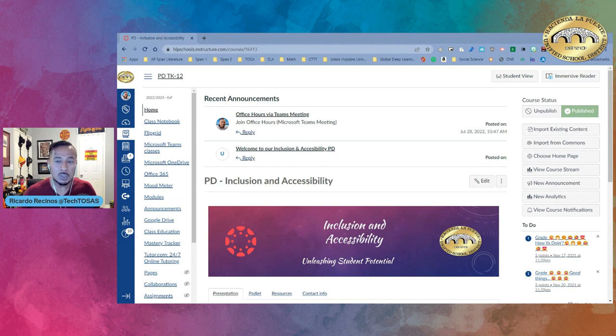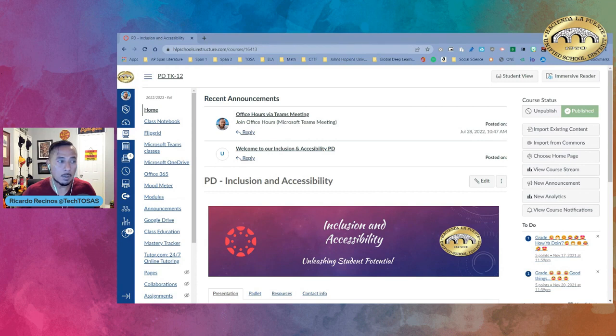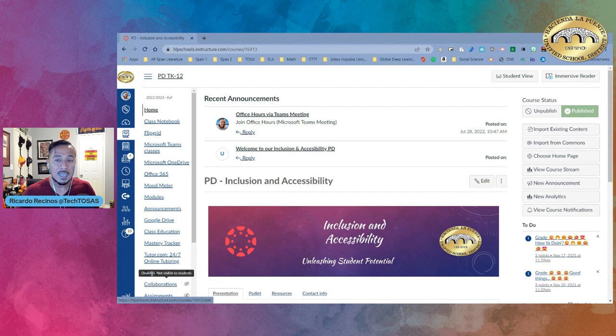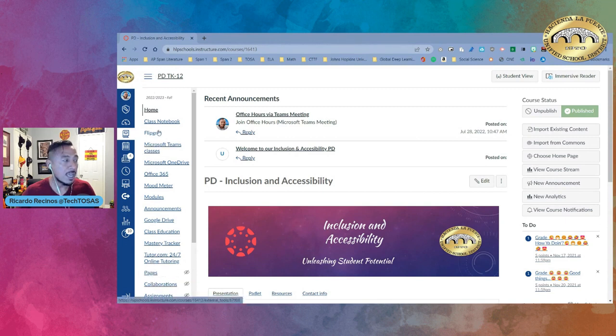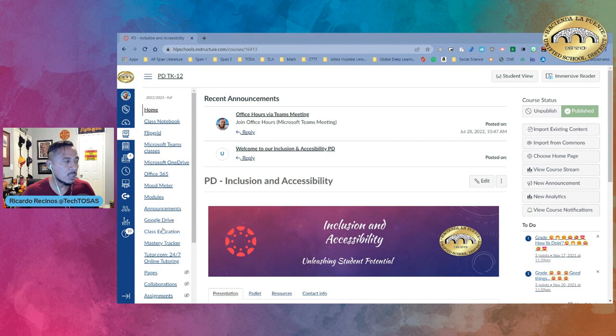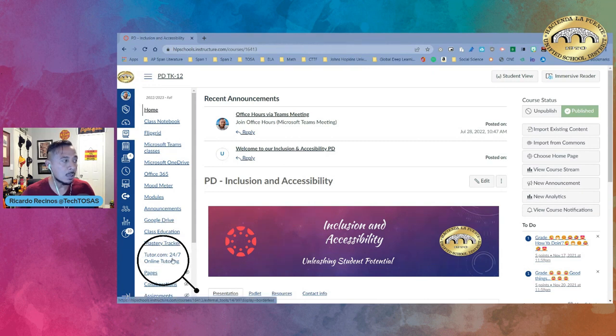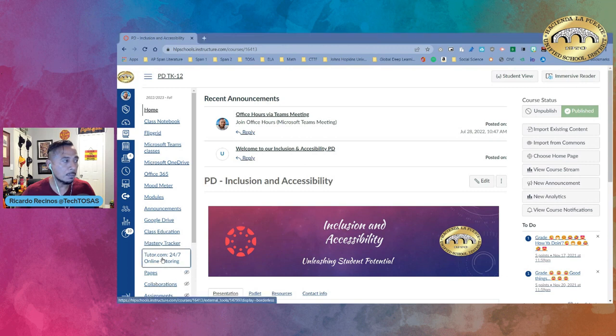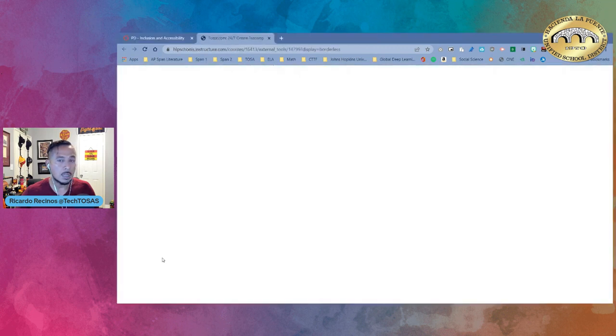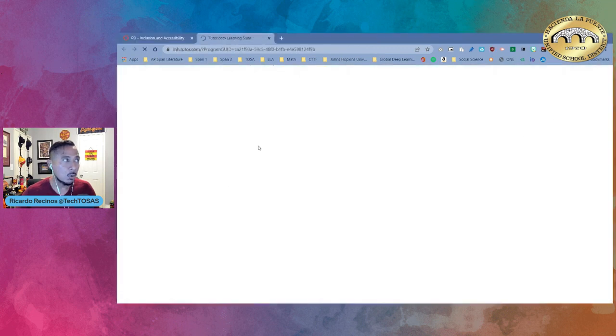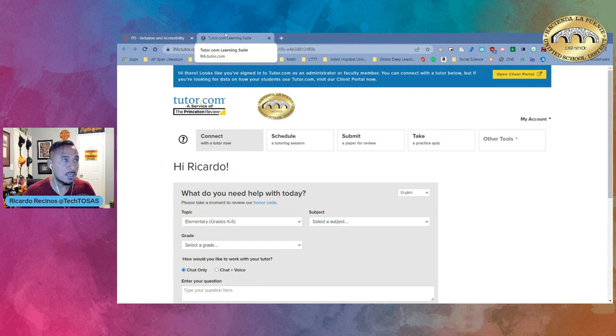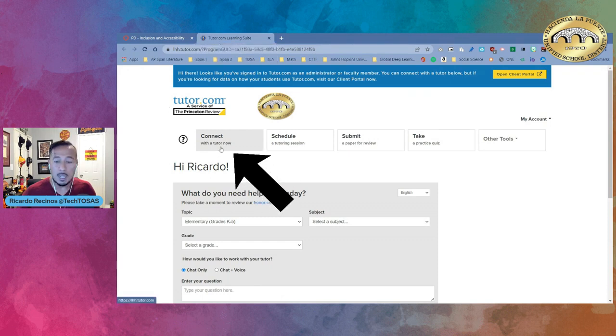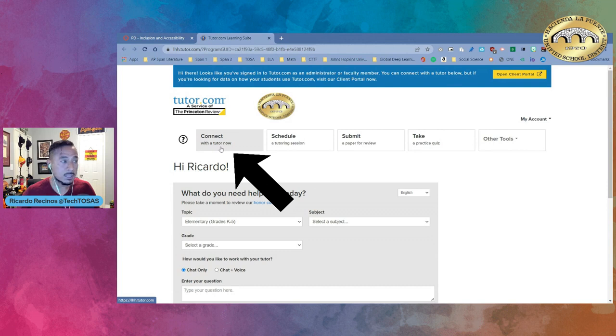So today we want to show you how your students can access Tutor.com. Tutor.com is accessible through Canvas and if your student goes to their teacher's Canvas course in the course navigation they're going to have something called Tutor.com 24-7 online tutoring. Have them click there. Once they click there it's going to open a new page. In here our students are going to have the ability to connect with the tutor right on the moment, in real time.